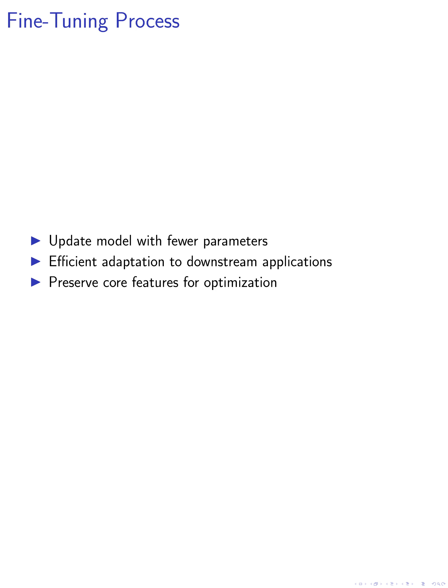Fine-tuning the adapter A-B allows for updating the model with fewer parameters compared to traditional methods. This process of efficient adaptation to different downstream applications while maintaining or even enhancing performance showcases the effectiveness of utilizing the SVD-based approach within the self-attention and MLP layers of pre-trained models.